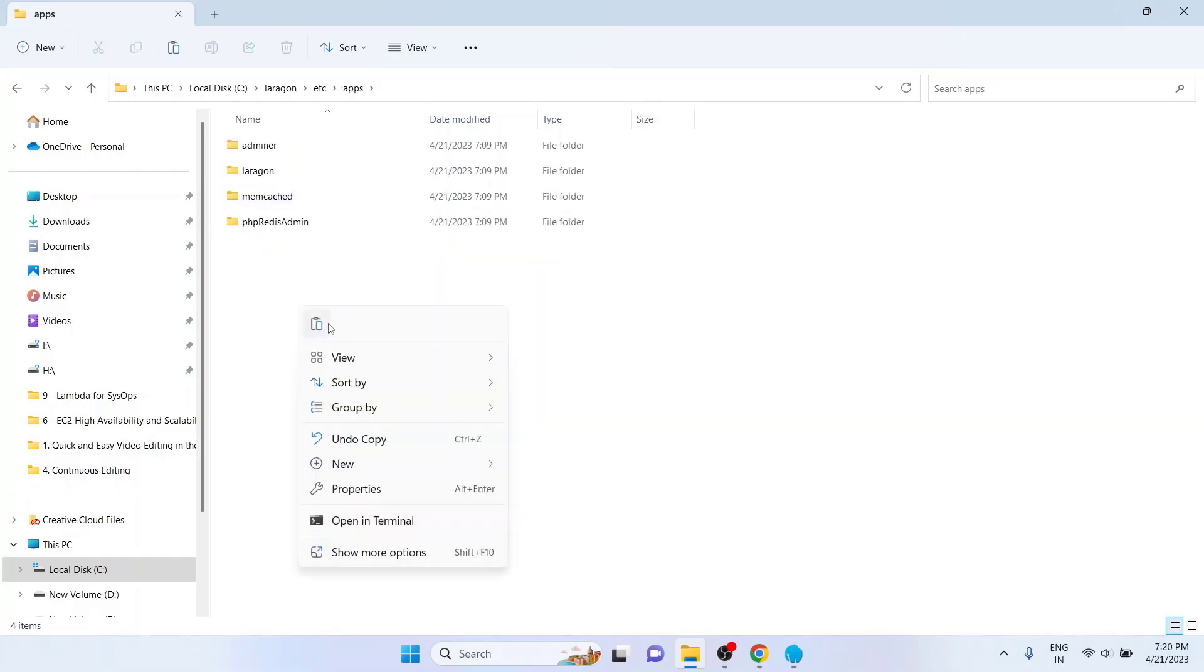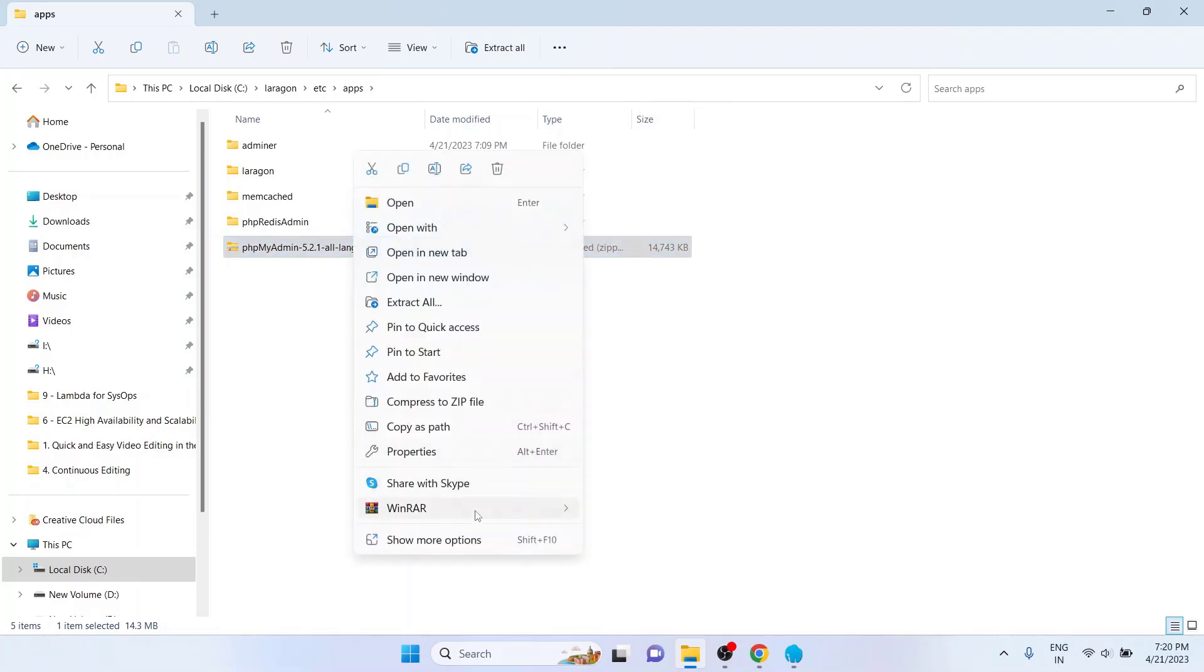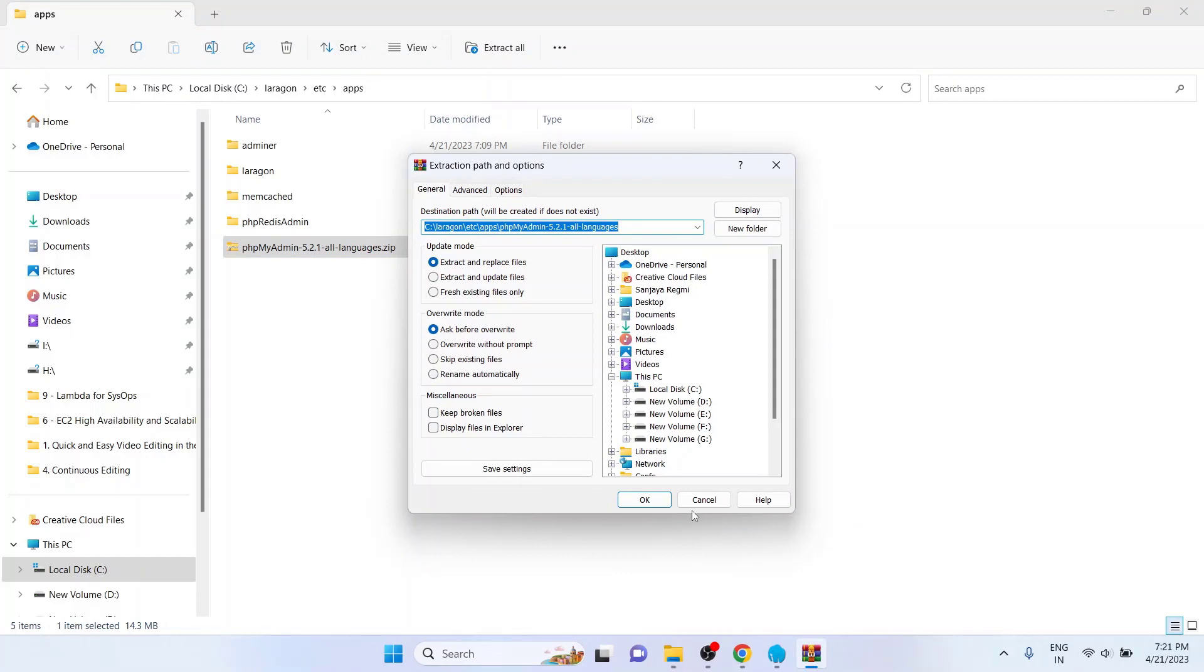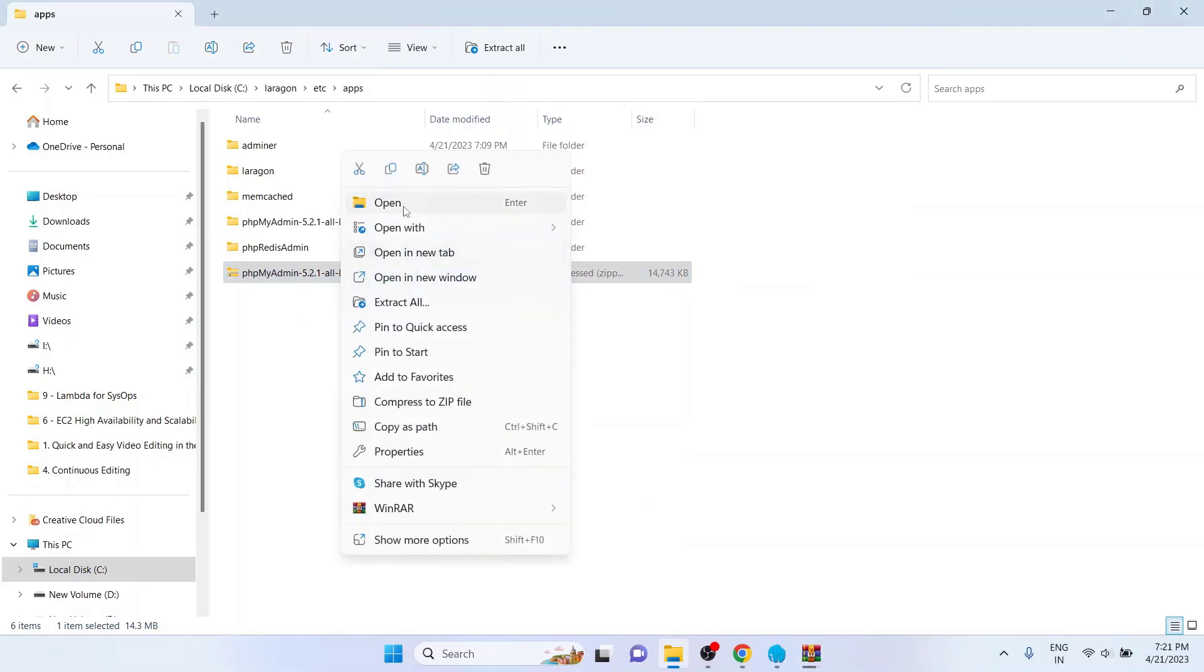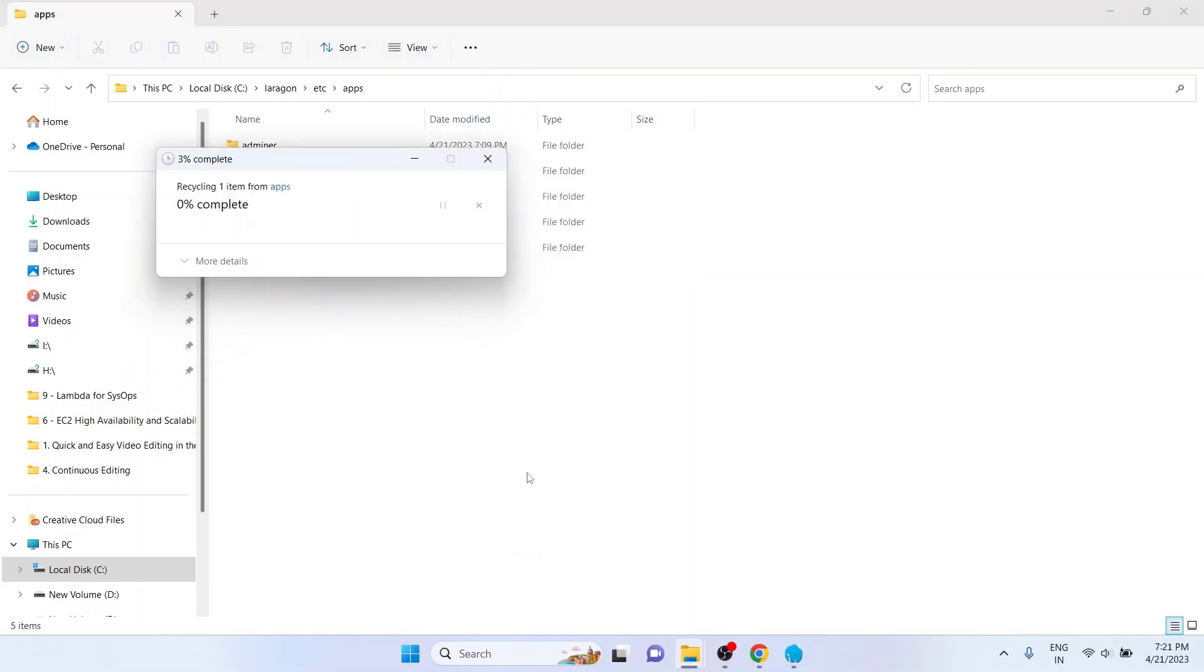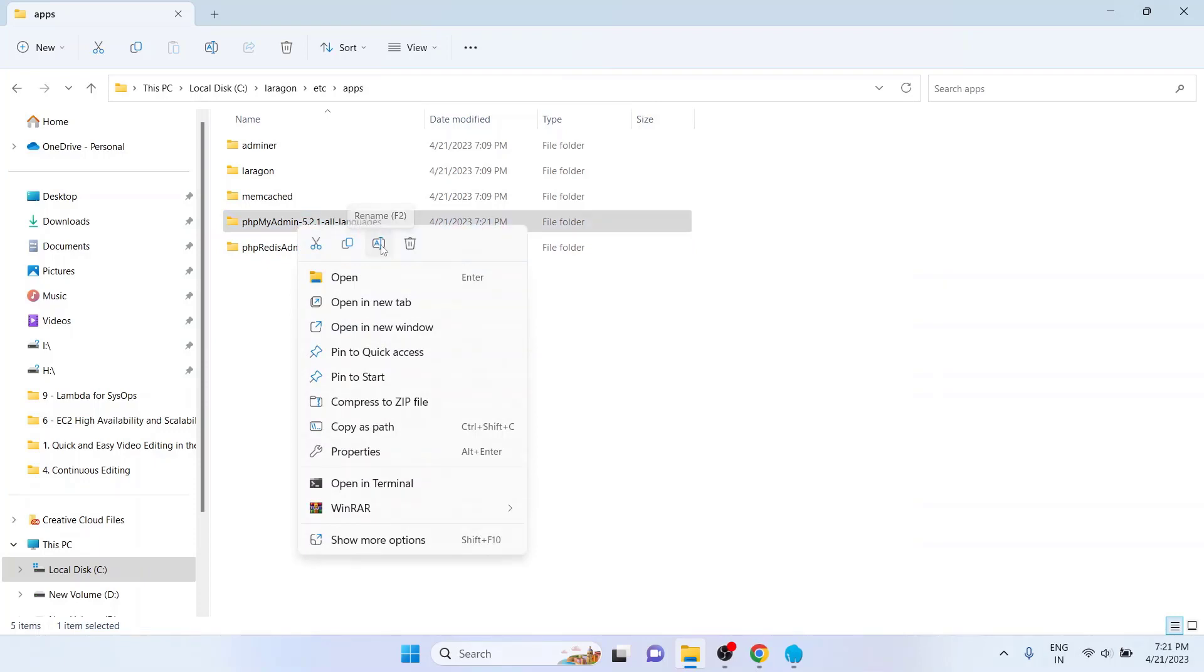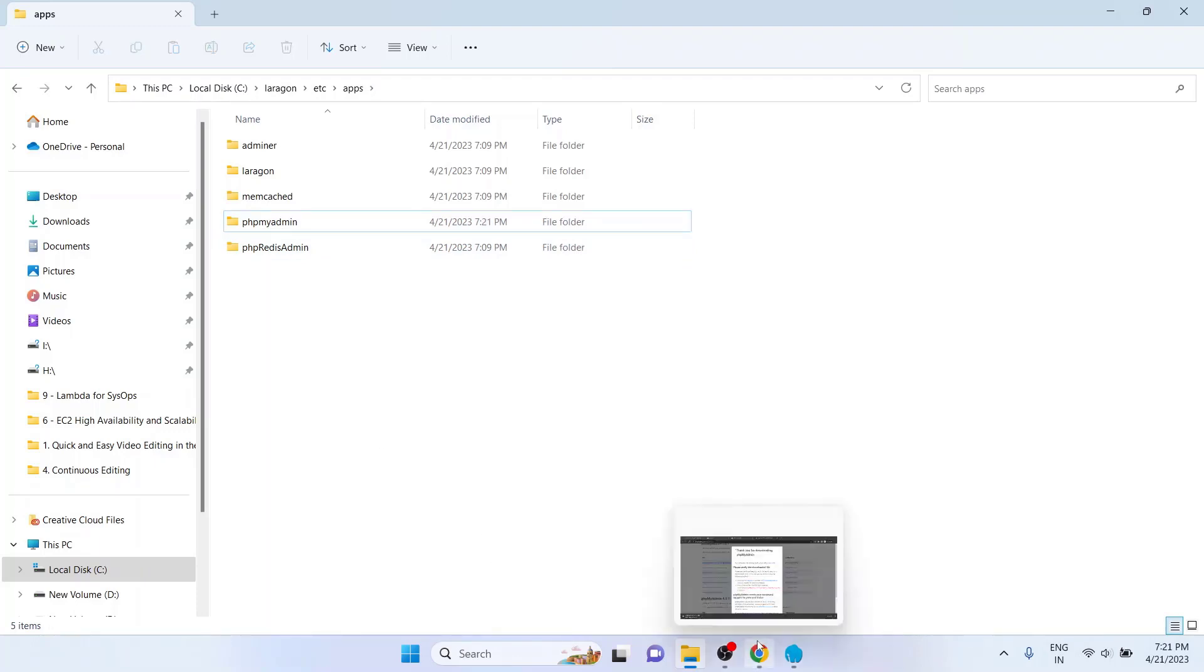Right click and paste the phpMyAdmin zip file here. Again, right click over the zip file and click on Extract Files. Click on OK. The file is extracted. You can simply remove the zip file from here. Next we will have to rename the folder to phpMyAdmin. So right click and click on this icon to rename. Just rename phpMyAdmin all in lowercase and without space in between.